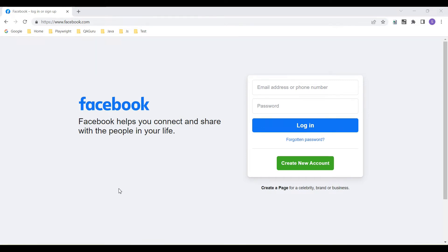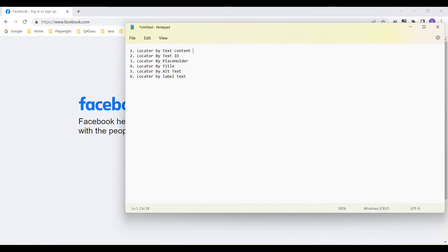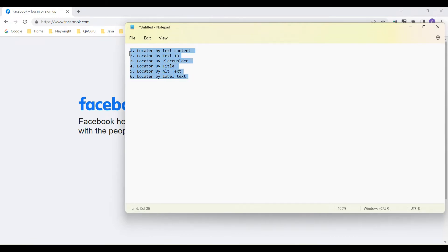Hey guys, welcome back to our YouTube channel. In this tutorial I am going to discuss how we identify locators using Playwright. I will cover identifying locators by text content, by test ID, by placeholder, by title, by alt text, and by label text — six types of element locators in Playwright.